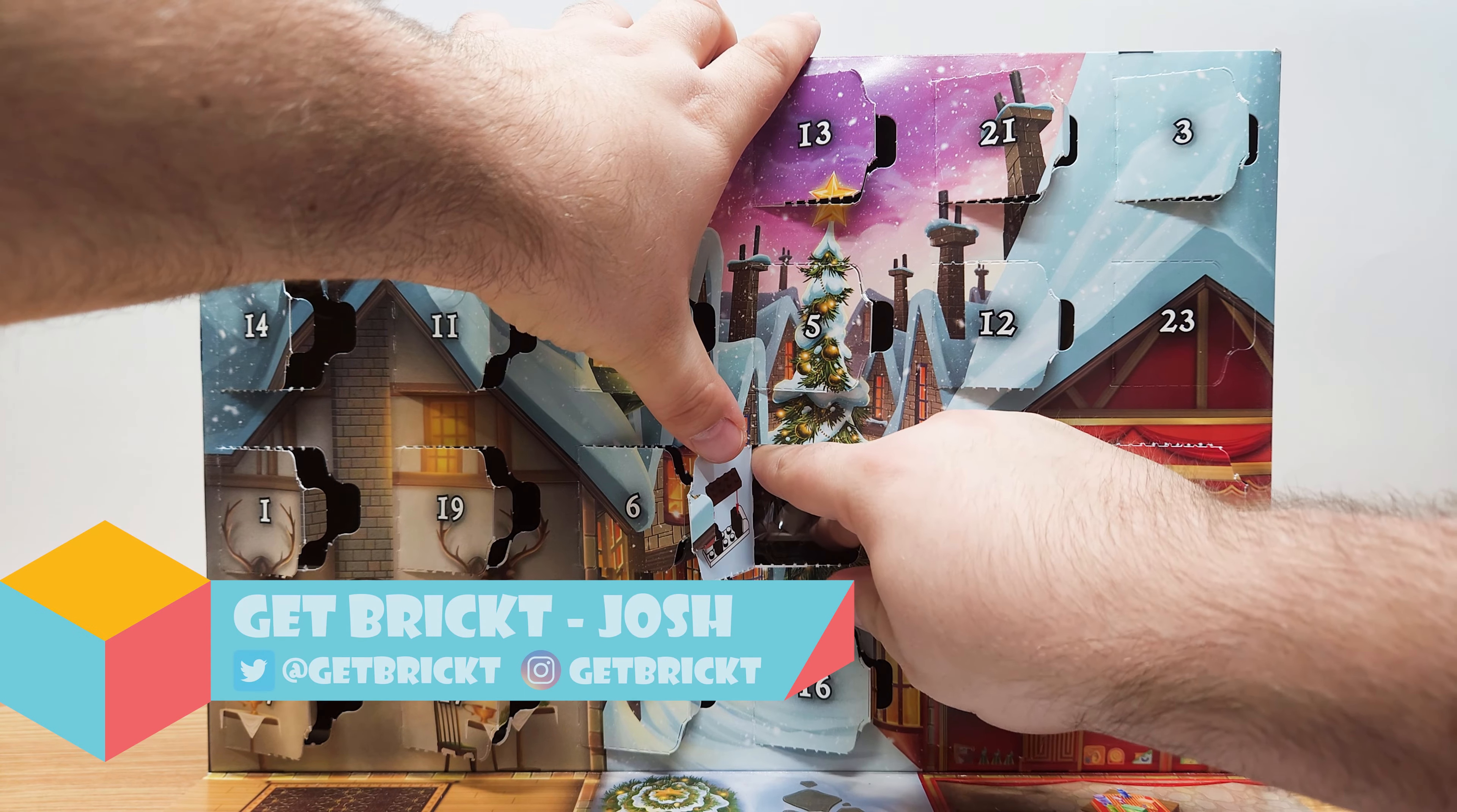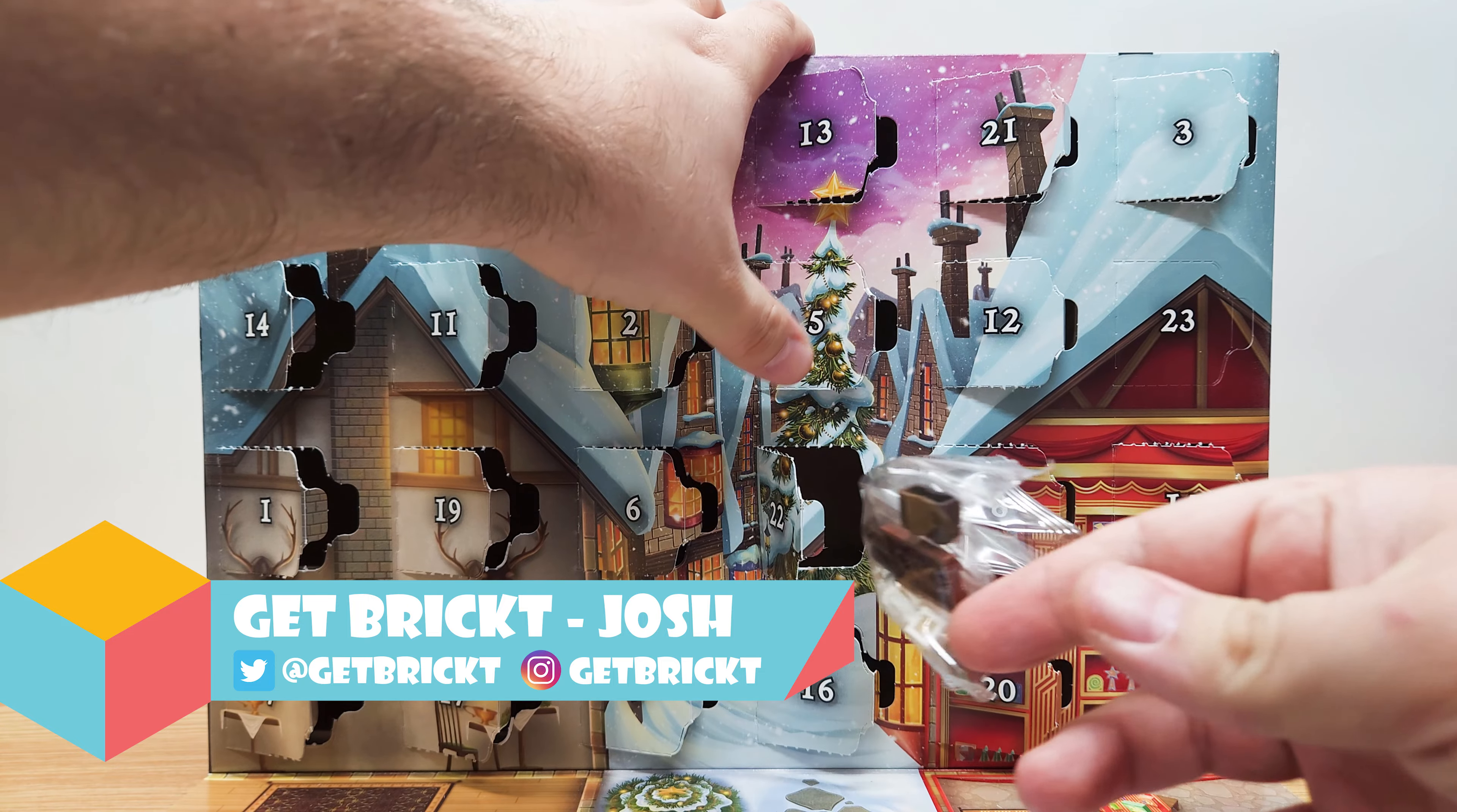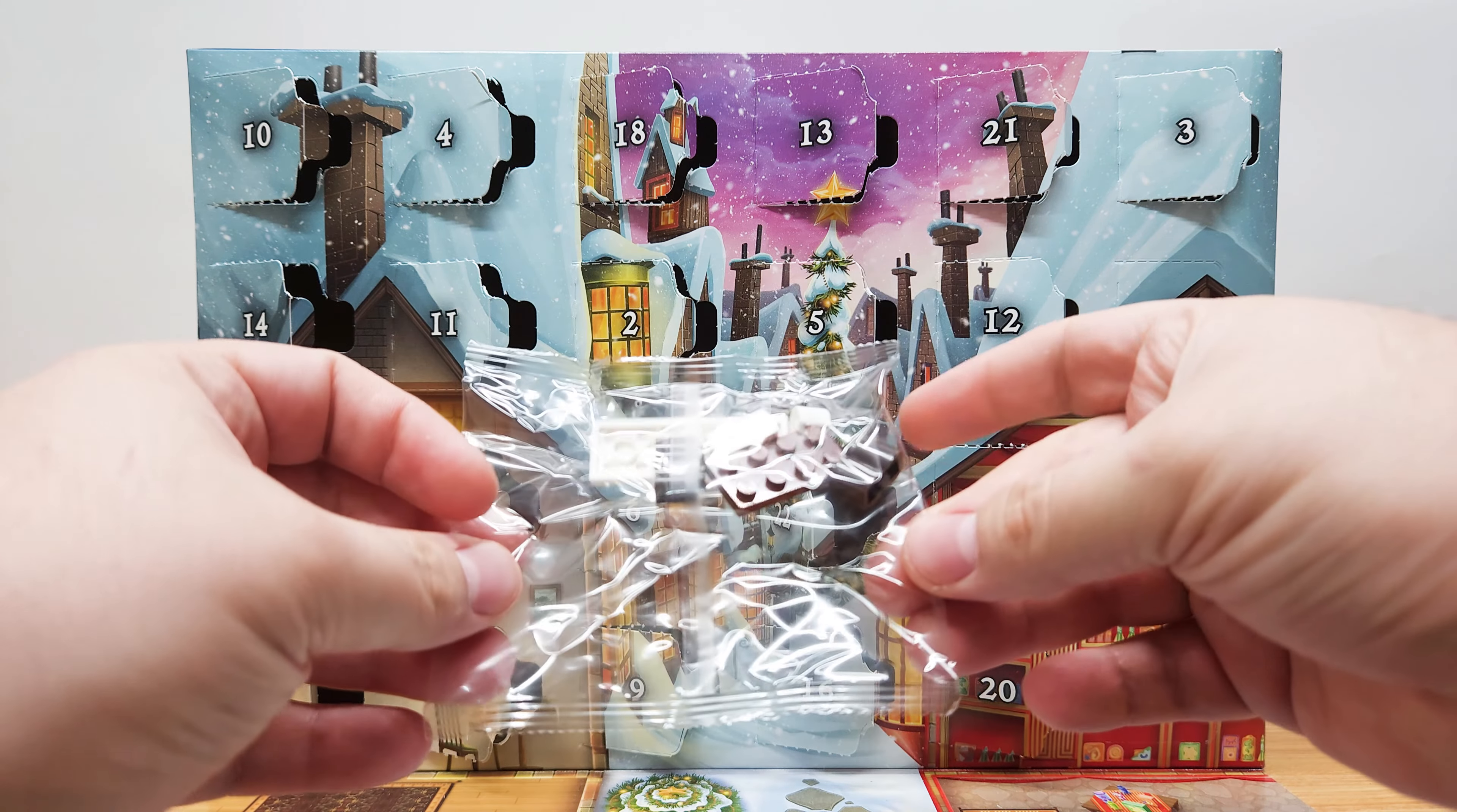Welcome everyone to Get Bricked. Today we're on day 22 from the LEGO Harry Potter Advent Calendar from 2023. Let's get this one out of the package. Oh, it looks like we're getting a smaller build today.